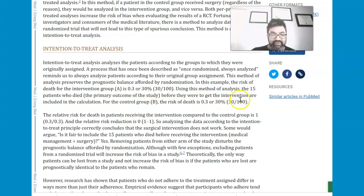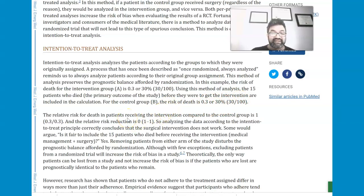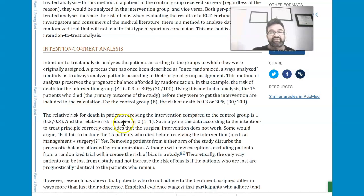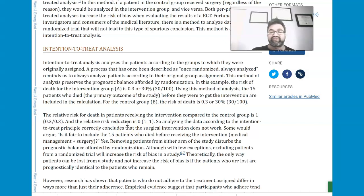For the control group, the risk would also be 30%. If you were to calculate a relative risk, there would be no benefit — the ratio would be one and the relative risk reduction is zero. Analyzing the data according to the intention to treat principle concludes that surgical intervention does not work.